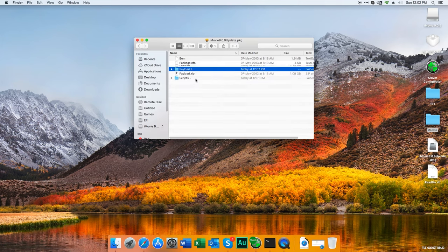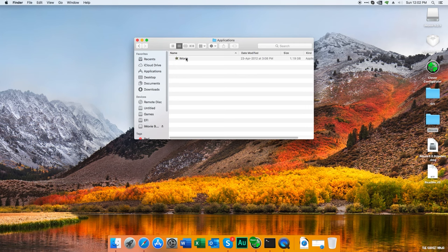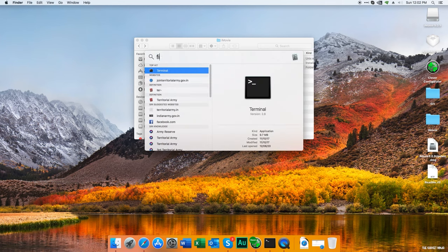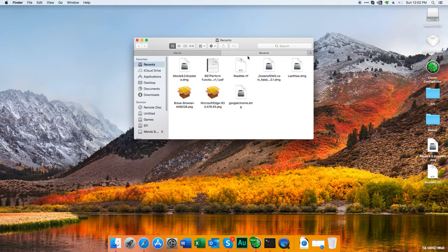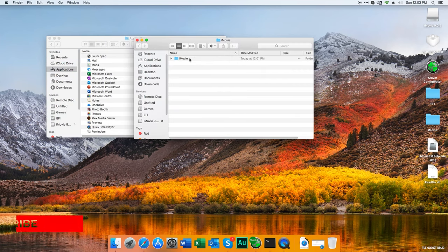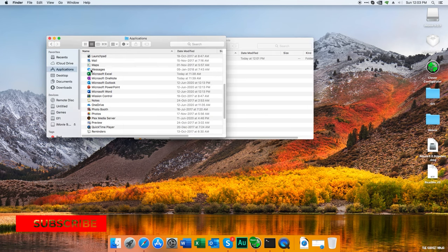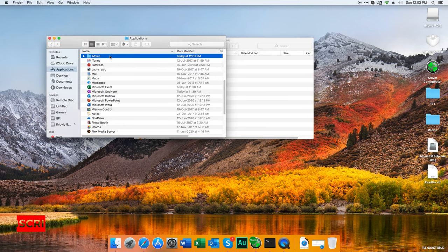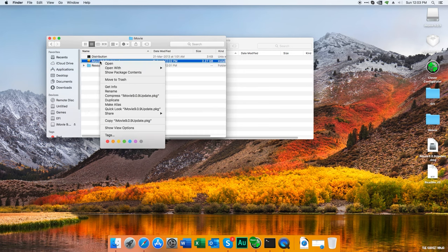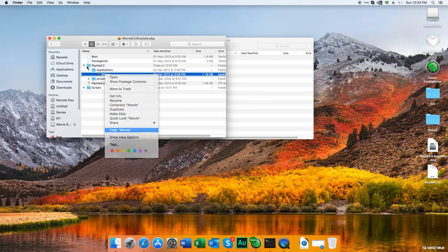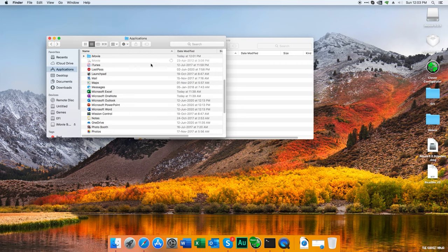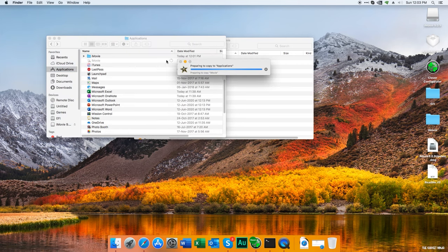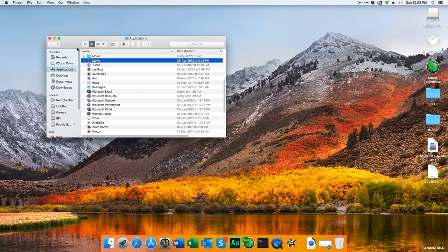It has expanded. Double-click on payload, then applications - there you have iMovie. Go to Finder, go to applications. Now I'll drag this iMovie folder into applications. Click on it, show package contents, payload to applications - copy this and paste it here. As you can see it's being pasted. Let's wait. It's done, let's open it now.